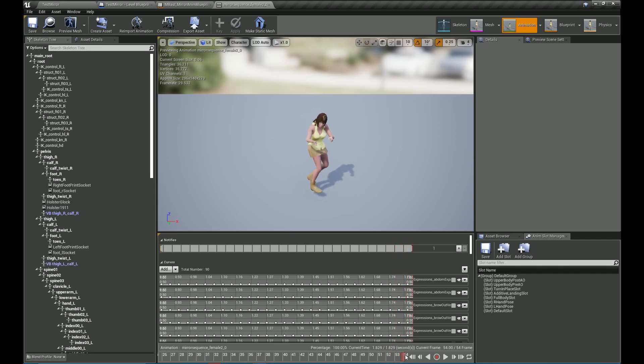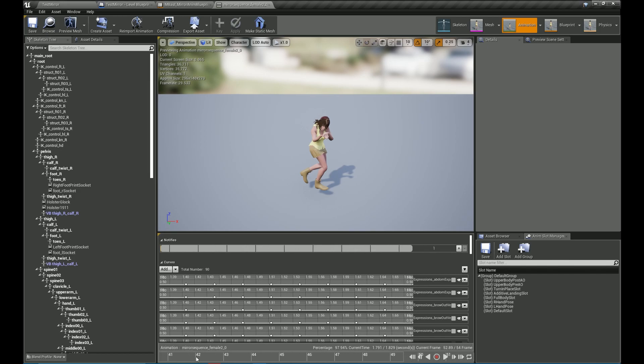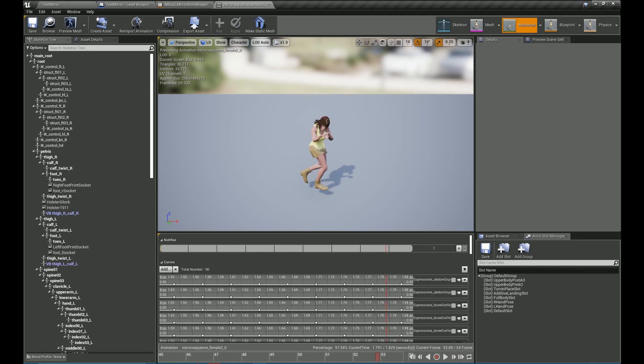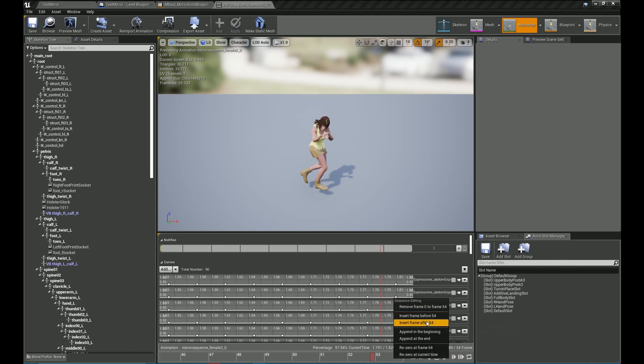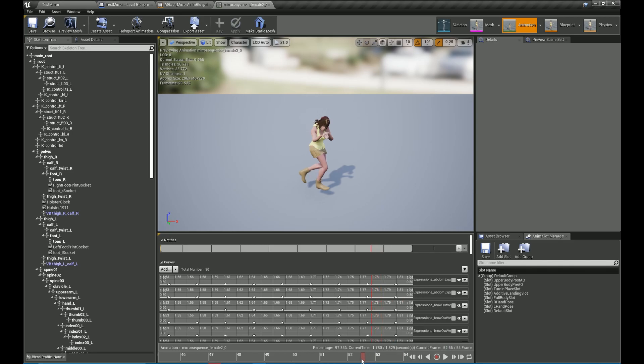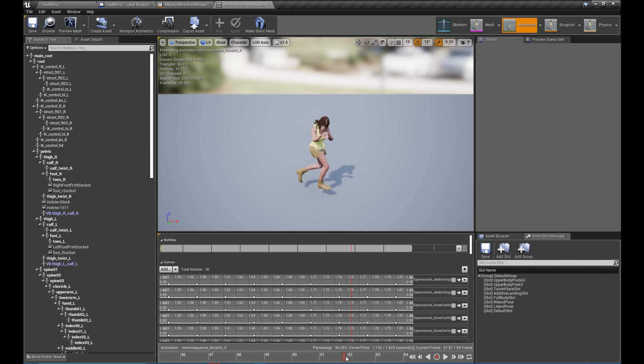This node works with all skeletons and all it needs you to do is find out the actual mirroring axis of the bone. And as long as you got that correct, you can get all your animations mirrored. You can use the sequence recorder later to export these animations.